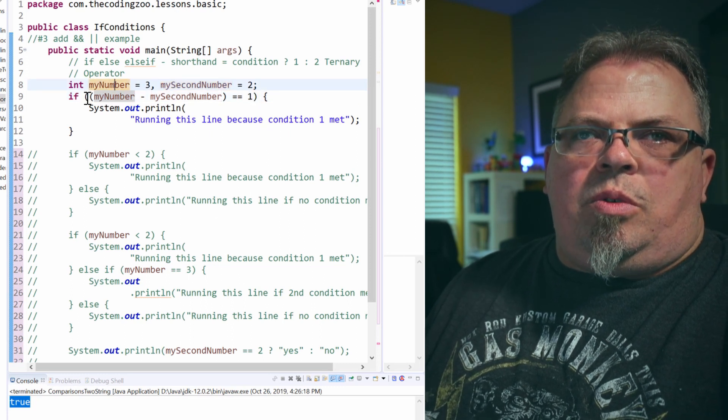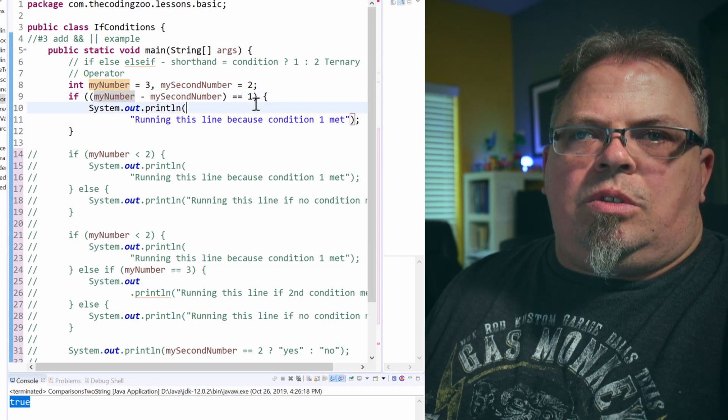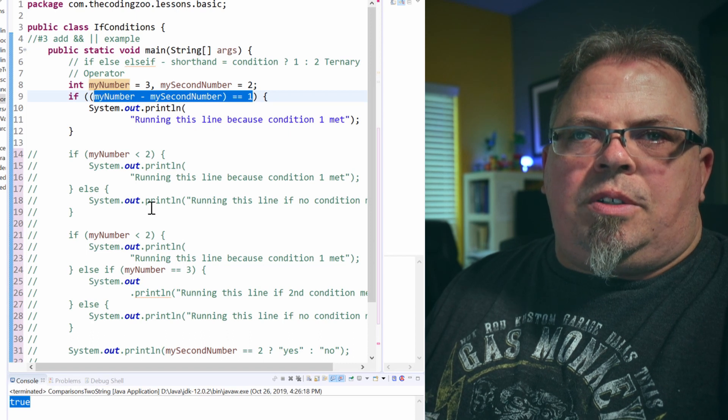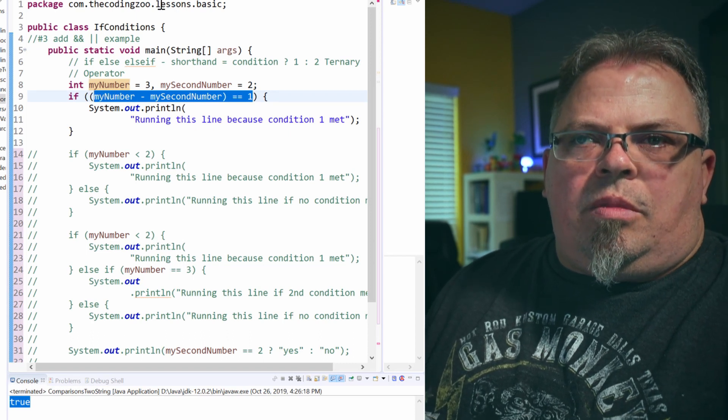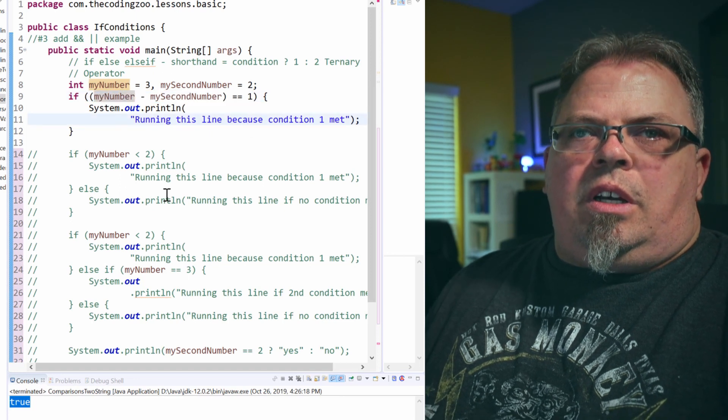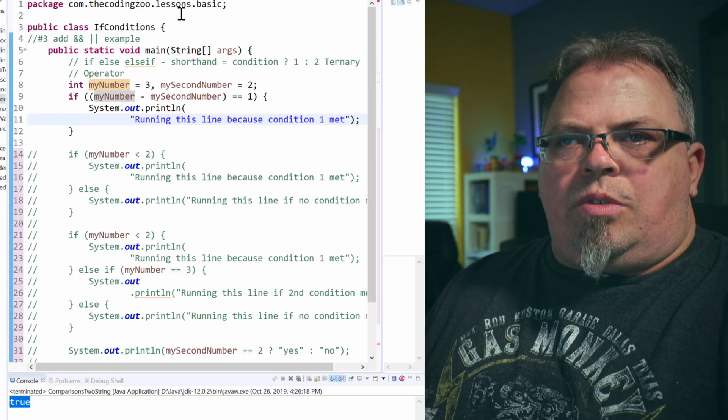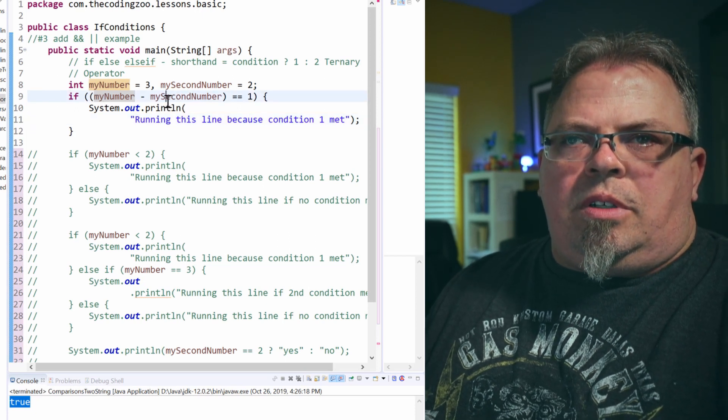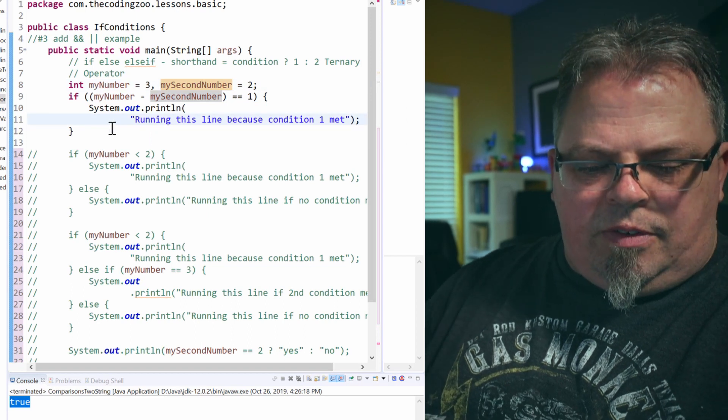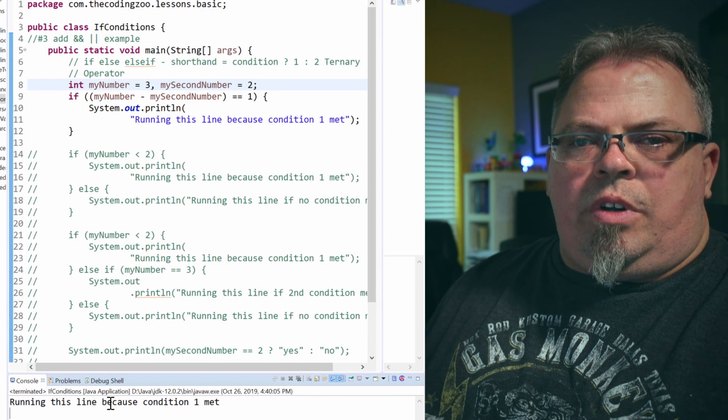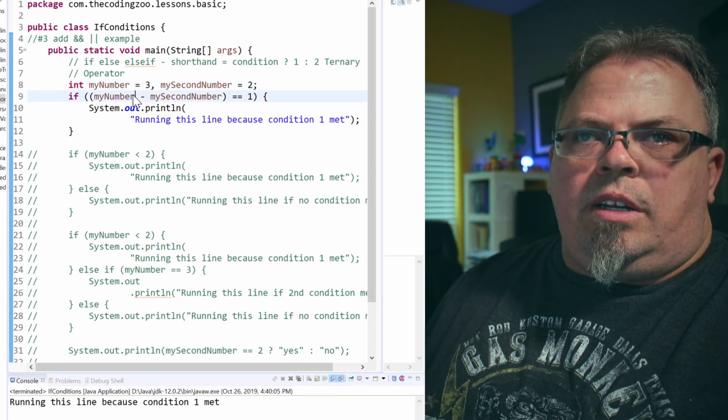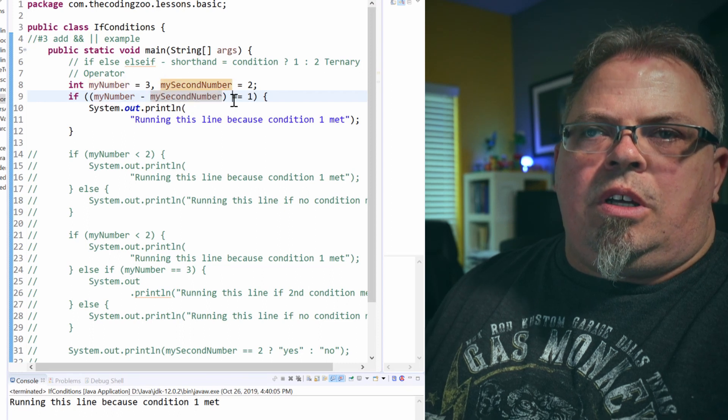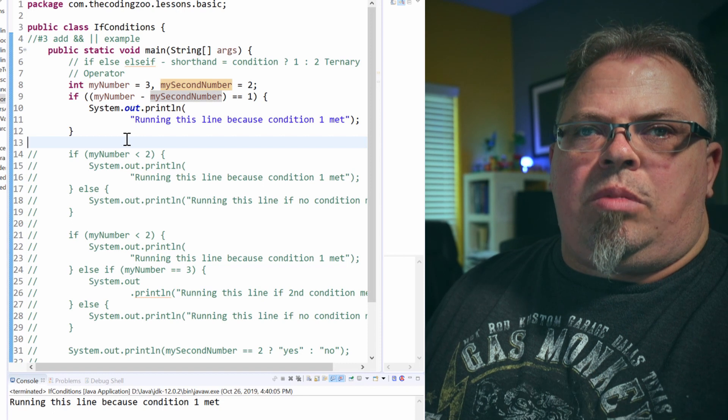In this case, I'm doing my number minus second number is equal to one. Now in previous videos, we learned about how to do comparisons with equal, not equal, greater than, less than, all those good operators, and in the if-else block, that's where you would use those operators. So if my number minus my second number is equal to one, print out this statement. Let's see if it is. Run it. There we go. Running this line because condition one was met. So my number, three minus two, is equal to one. So pretty simple. That is an if block.